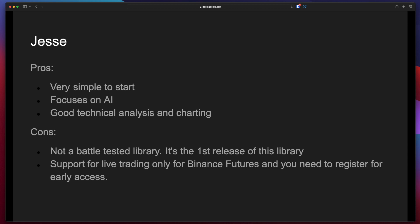Support for live trading only for Binance Futures and you need to register for early access so you cannot start developing immediately. You need to go through the registration process.